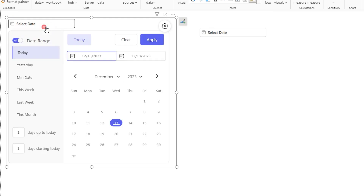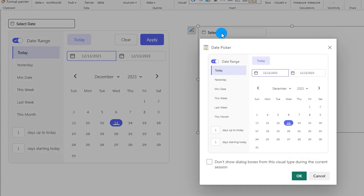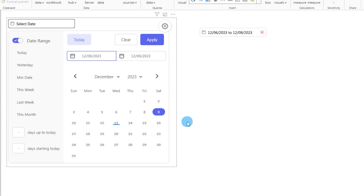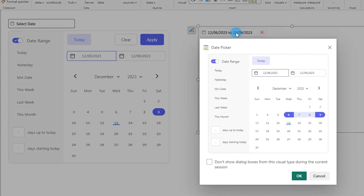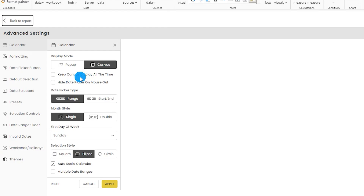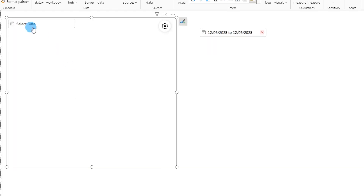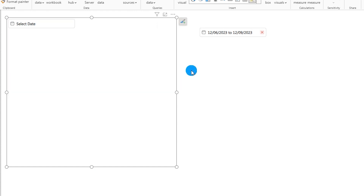I've added both display modes to my report. When I click on the canvas date picker, this is the canvas view; when I click on the other one, this is the pop-up view where you choose the date, click OK, and the calendar disappears. In canvas mode the calendar stays on; in pop-up mode it appears and then disappears. There's also an option to keep the canvas displayed all the time and hide the date picker on mouse out — so when you move your cursor away from the visual, the calendar gets hidden automatically.